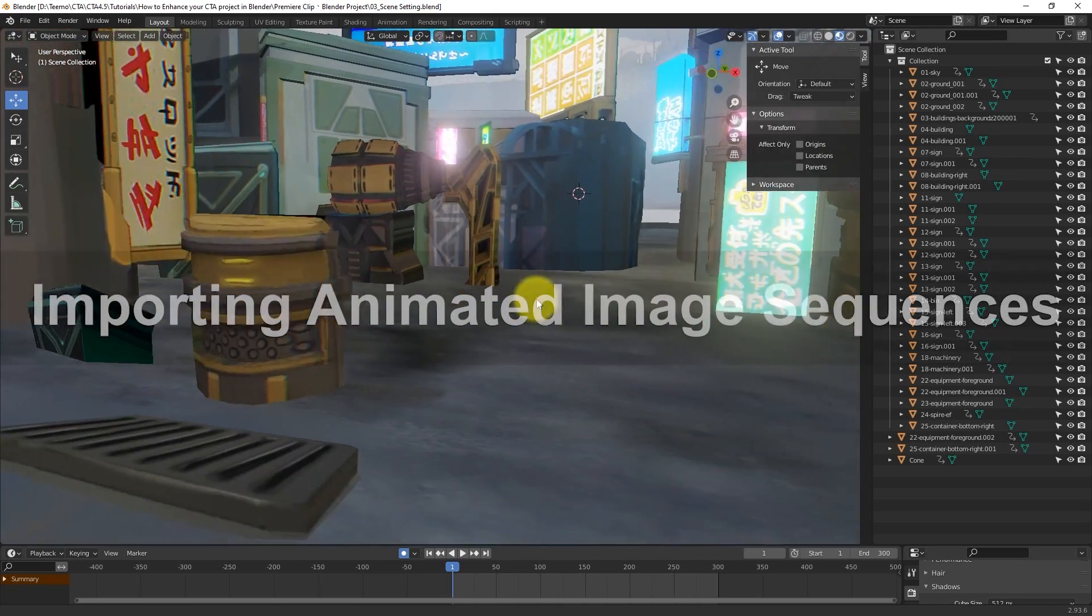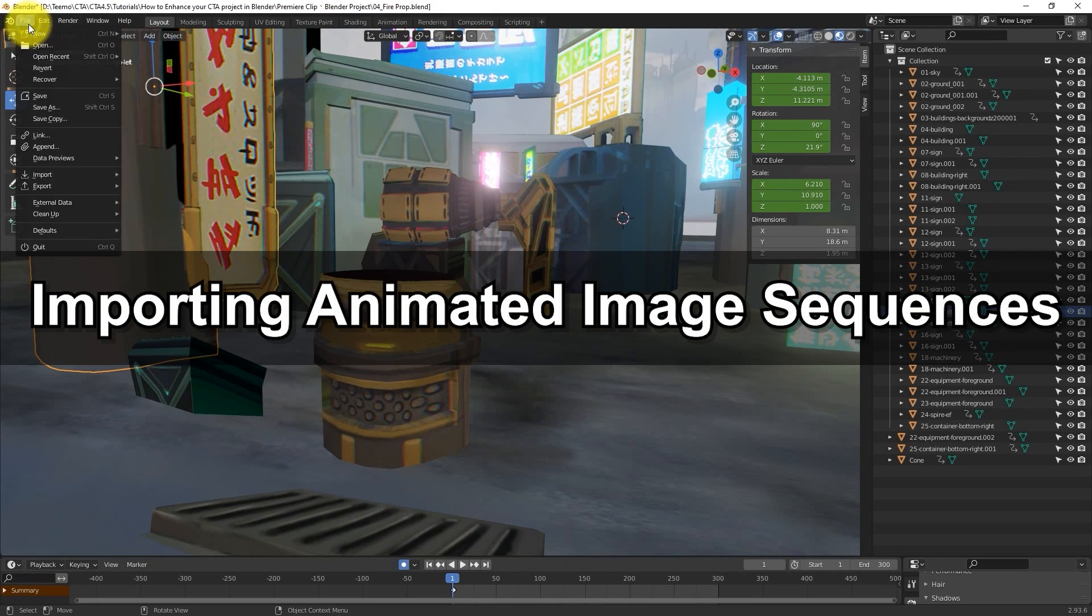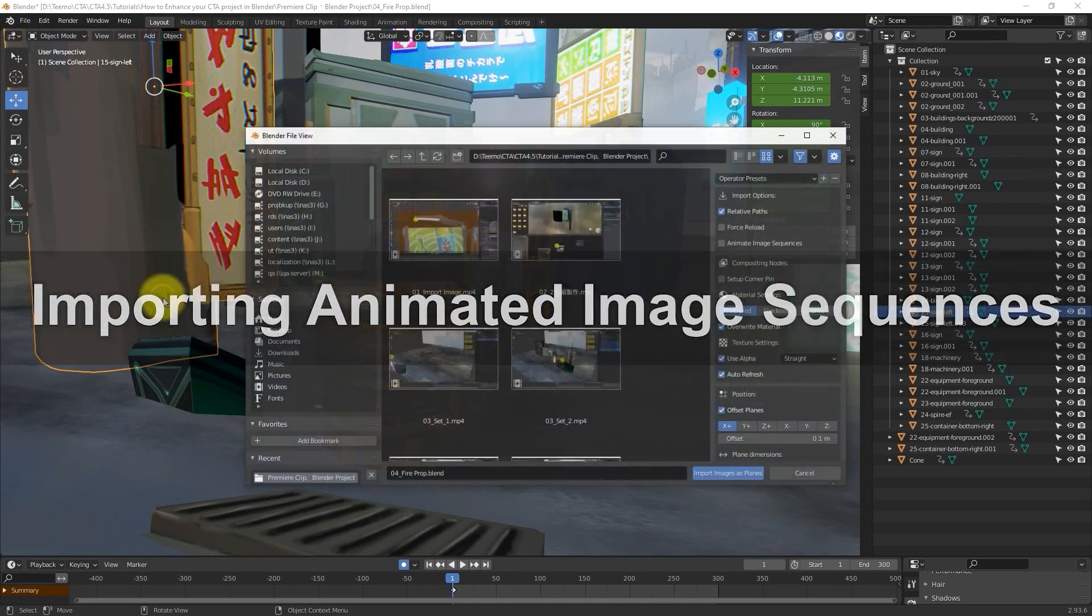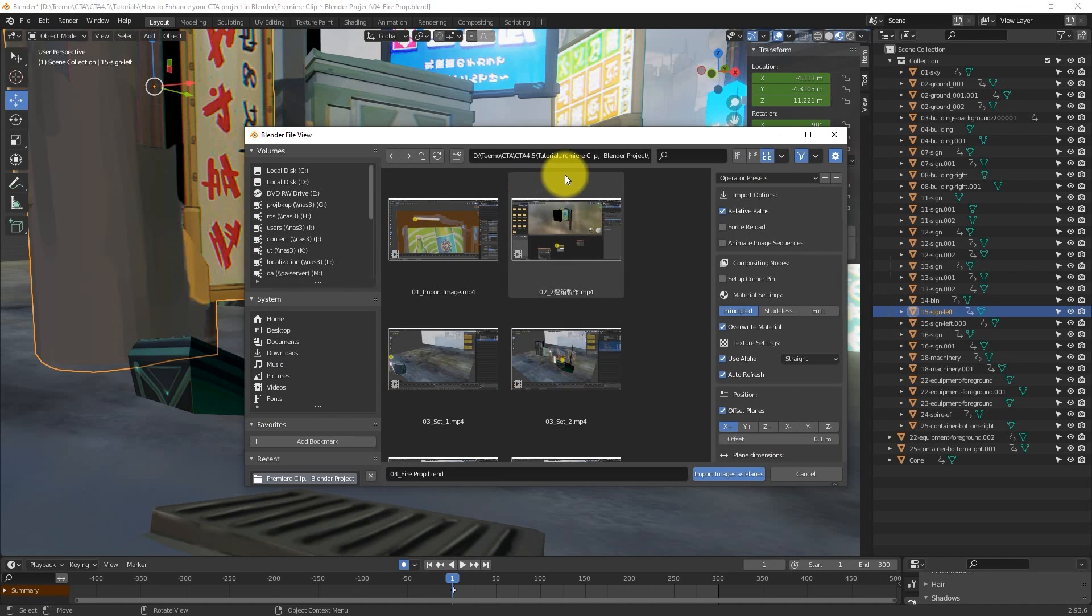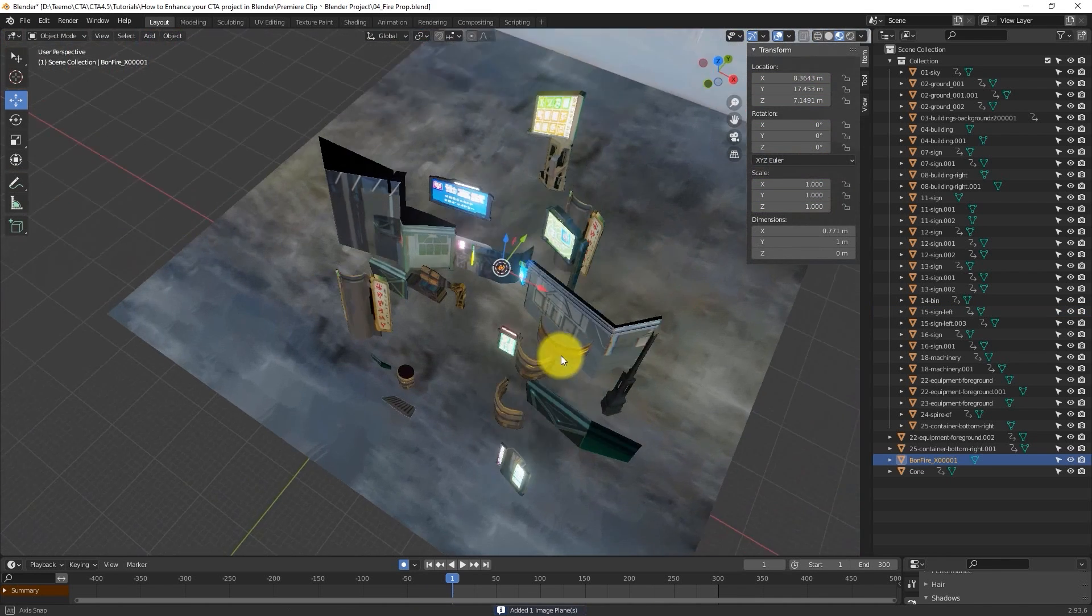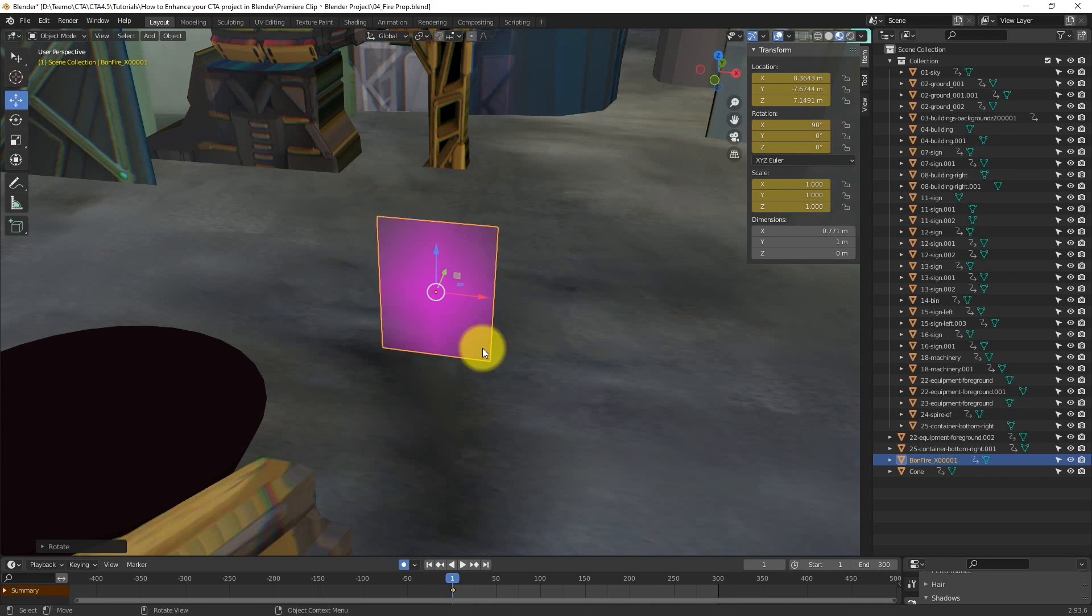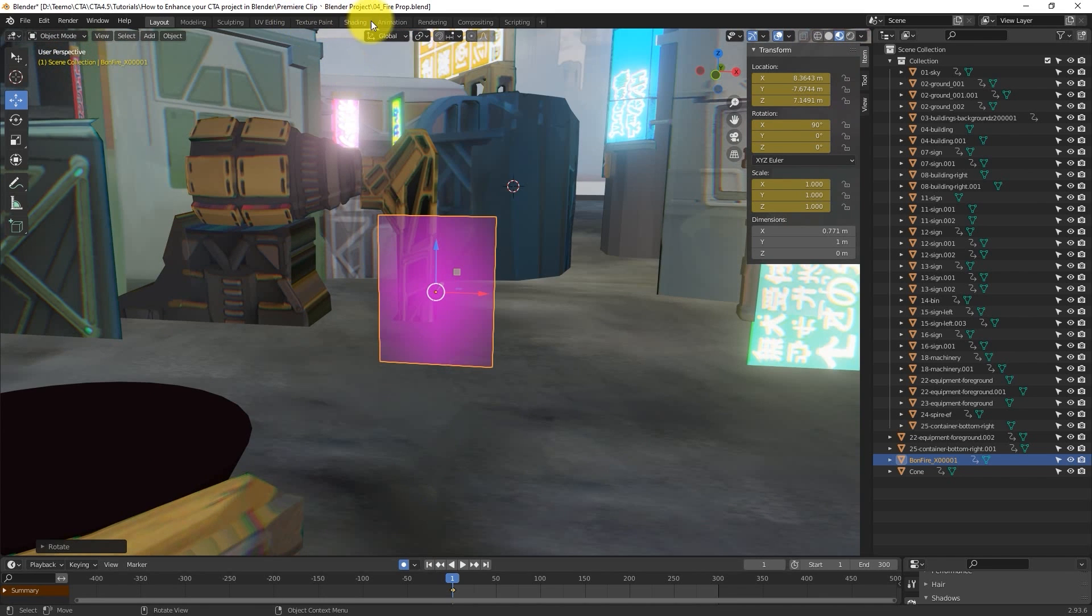Let's look next at bringing in the animated fire. We'll start by importing it in just like the other objects, being sure to select the first frame of your image sequence.